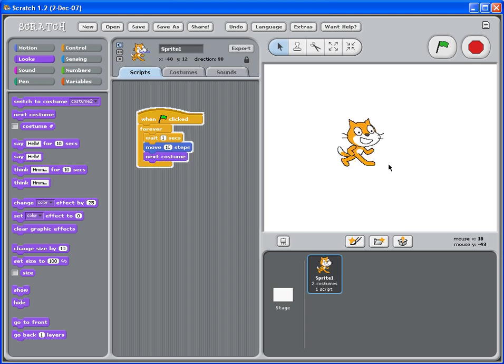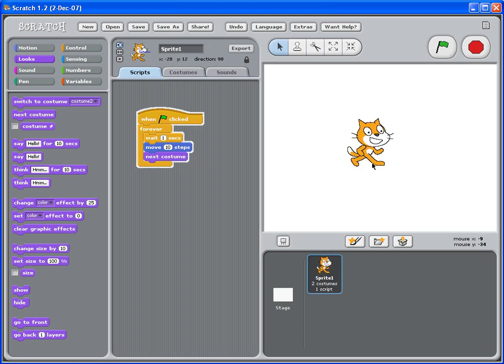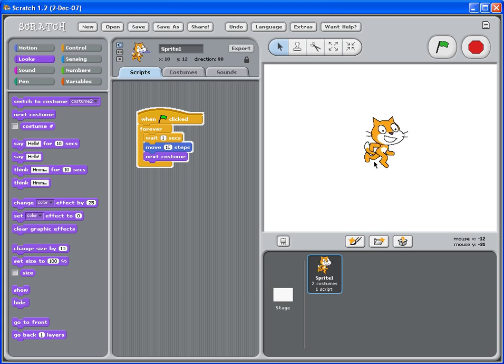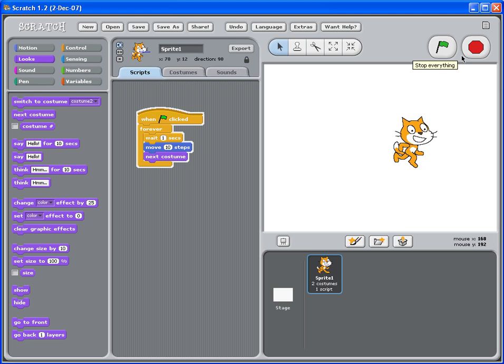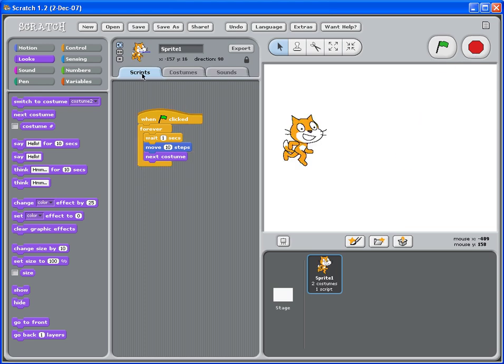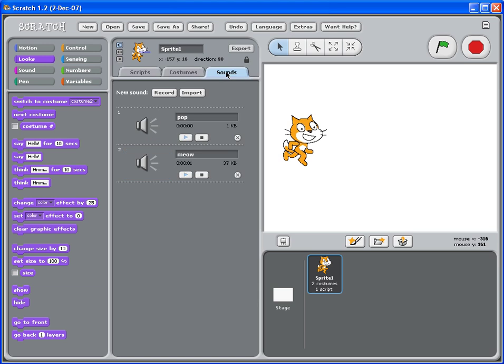So we click the green flag and you can see that the cat is changing costumes or changing the way it looks every one second. Again, move ten steps and change costumes. Now we have done scripts, costumes, and let's do sound.